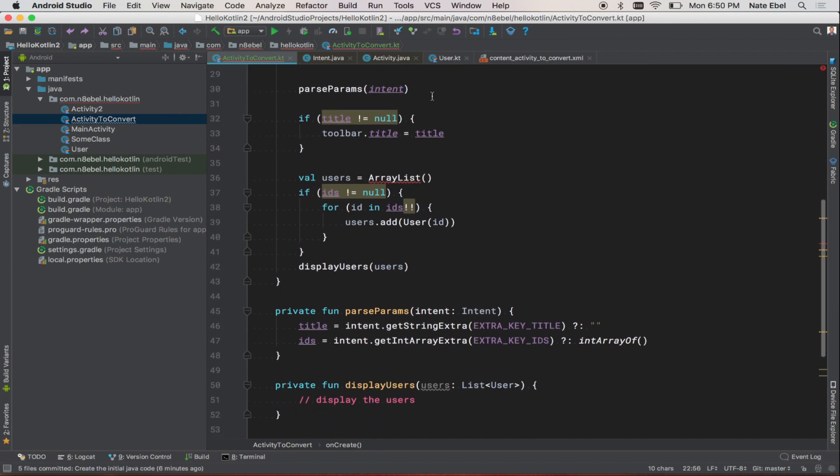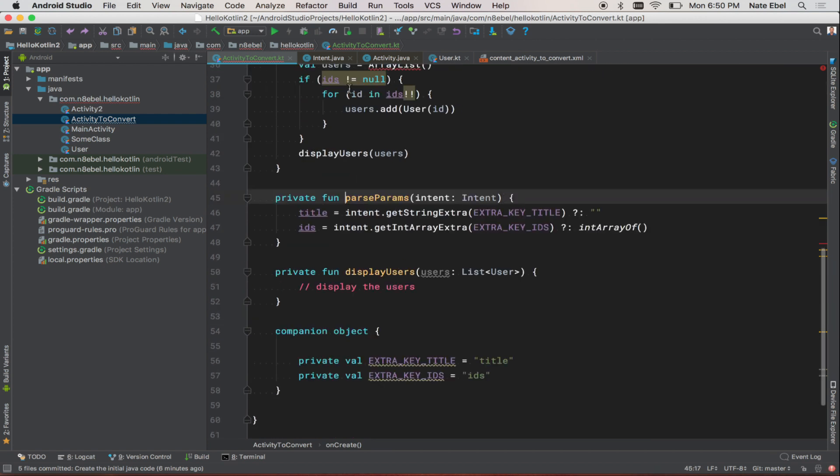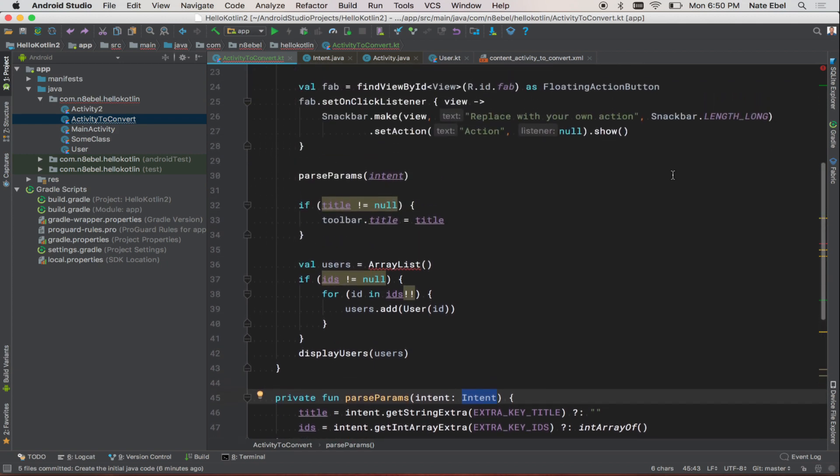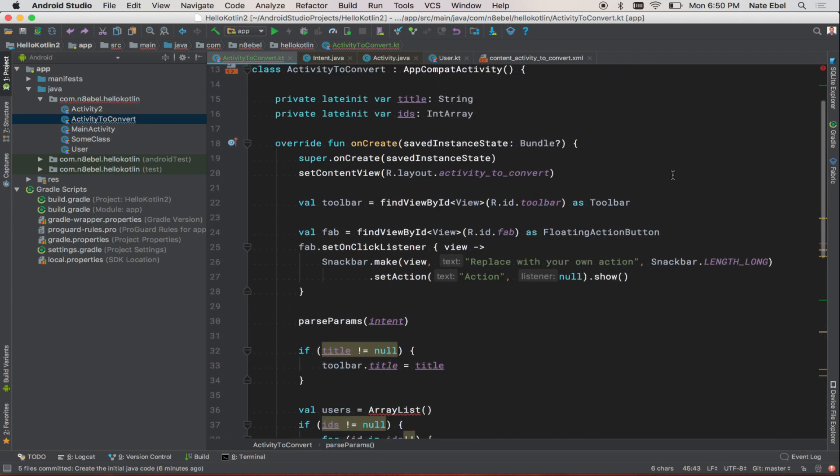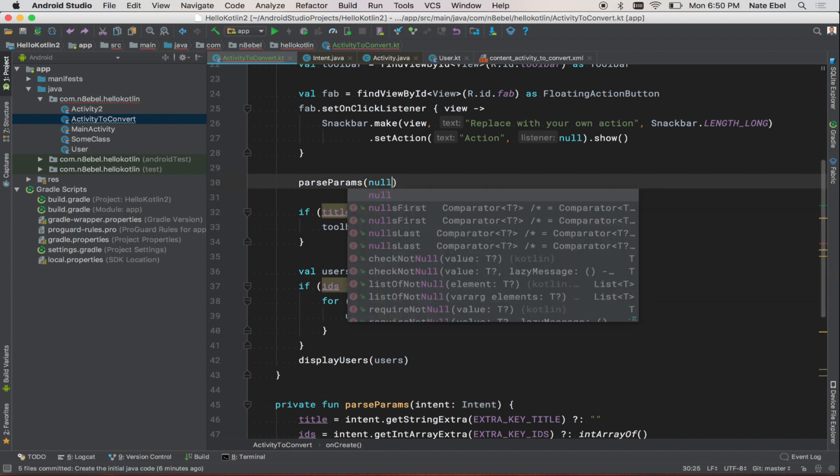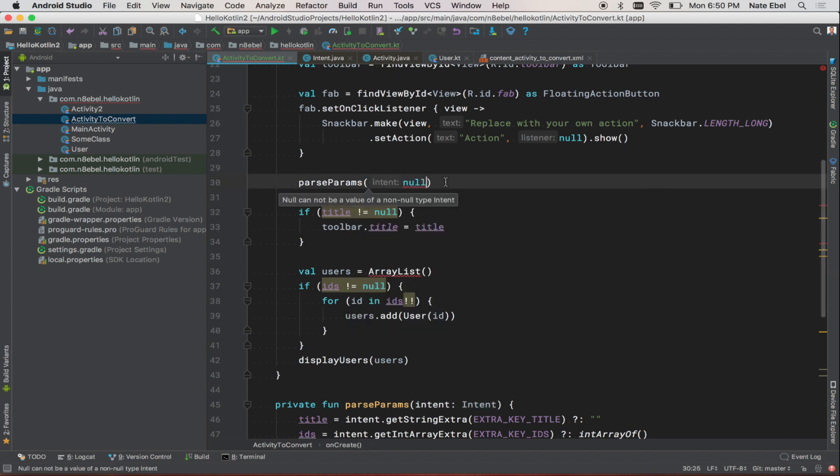If we look at the function signature of parseParams, we'll see that the intent argument is specified as a non-null value. So if we go back to the invocation of that function and we try to pass in null, we'll see that we get an error telling us that the argument specified must be a non-null value. So the compiler helps us enforce these nullability rules.